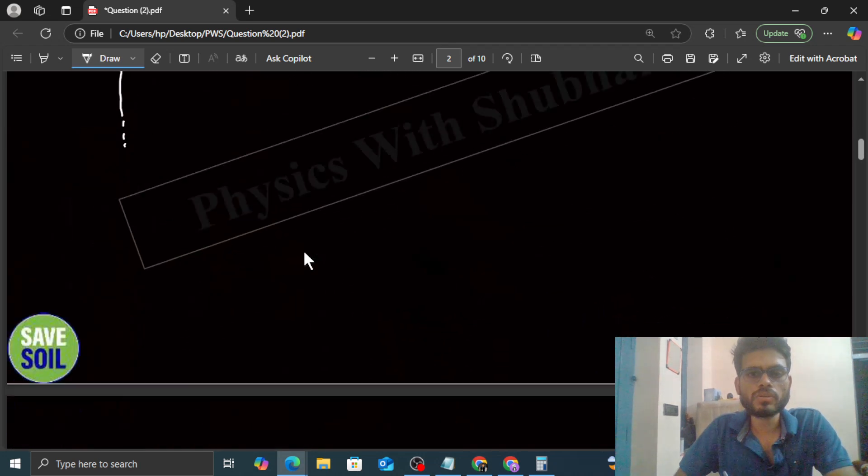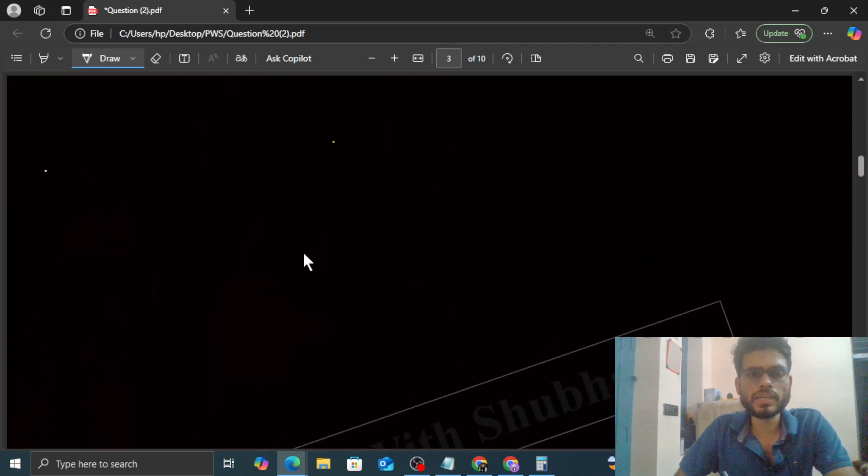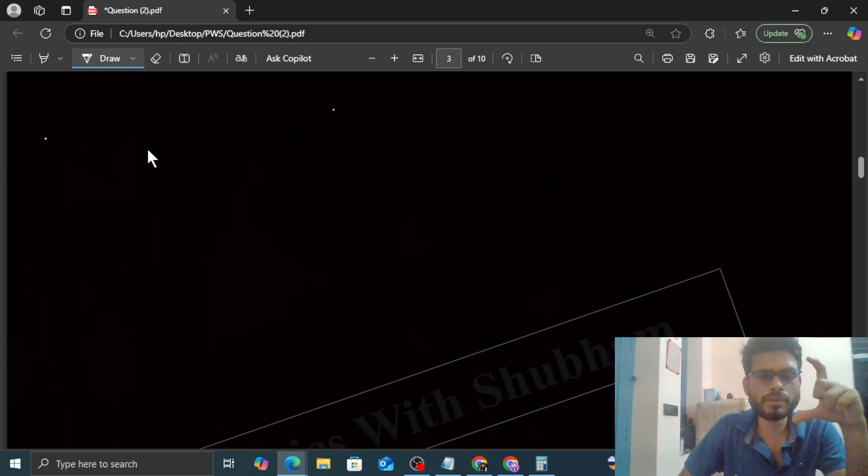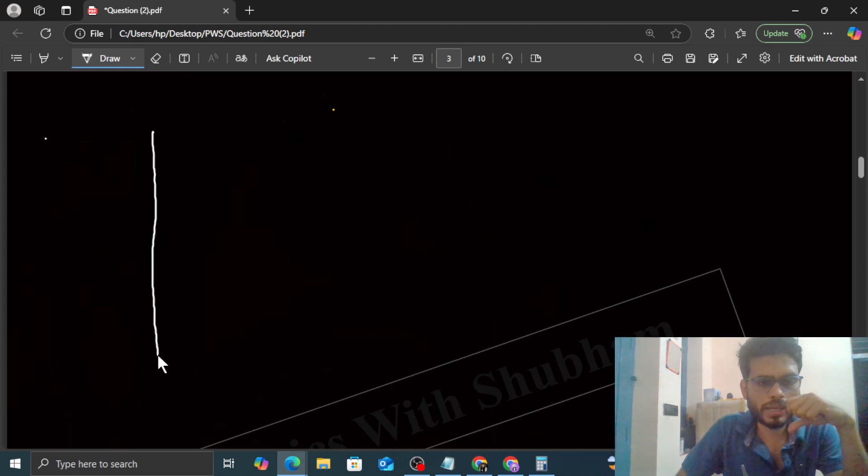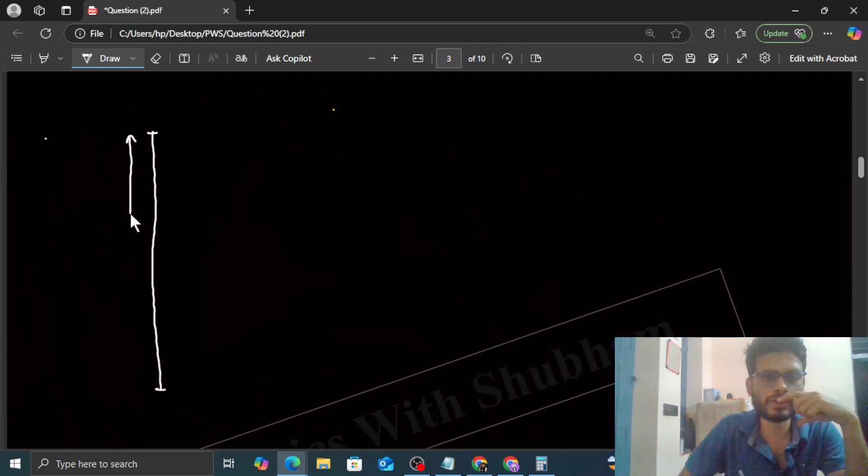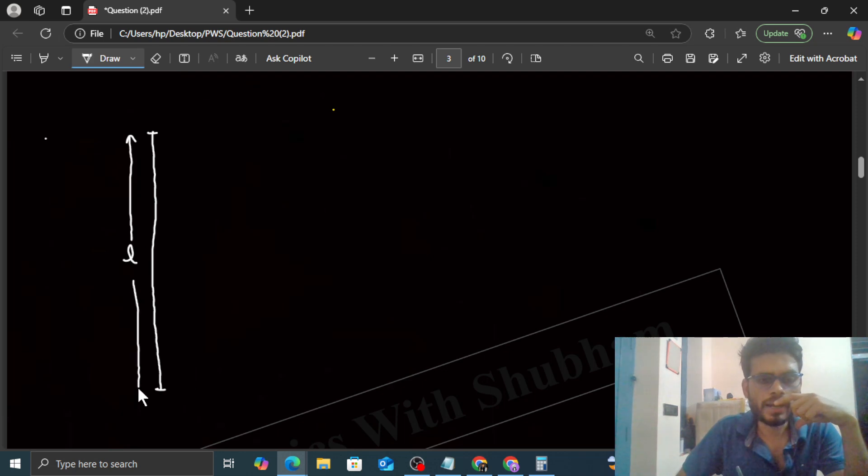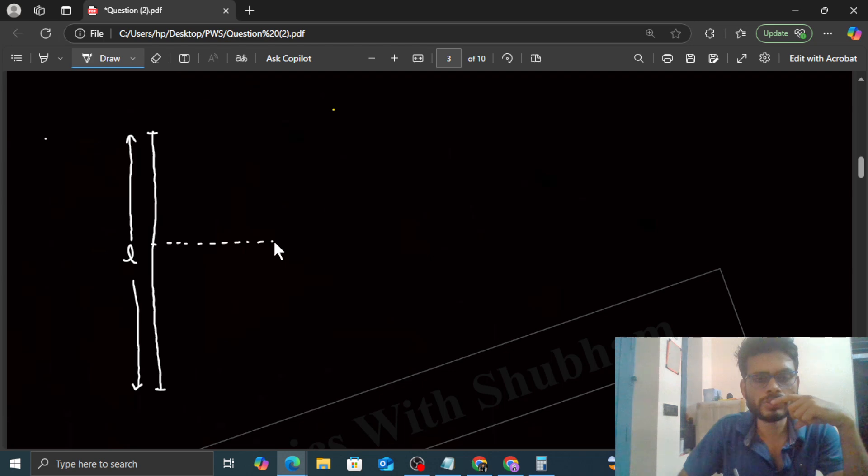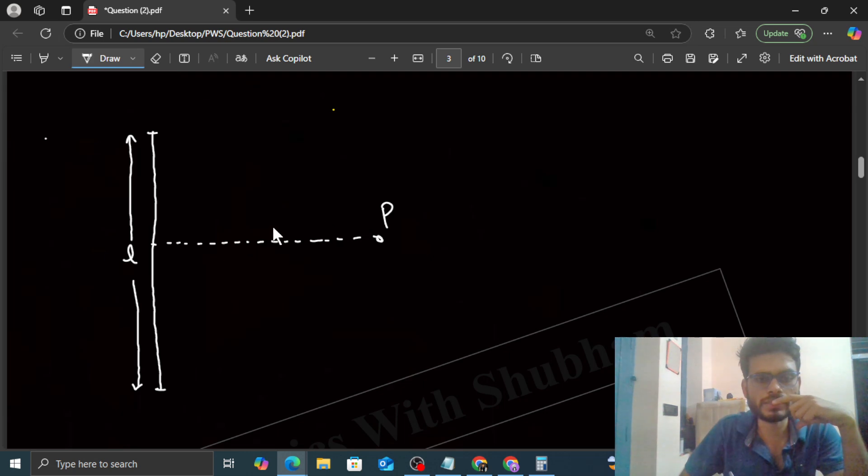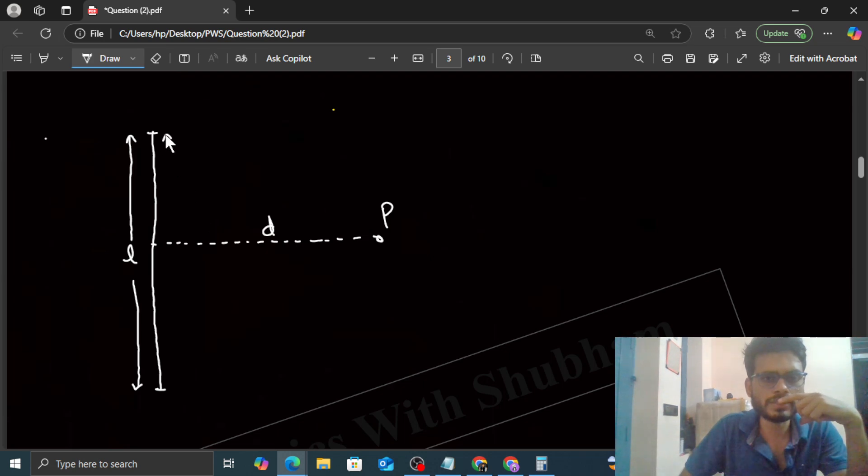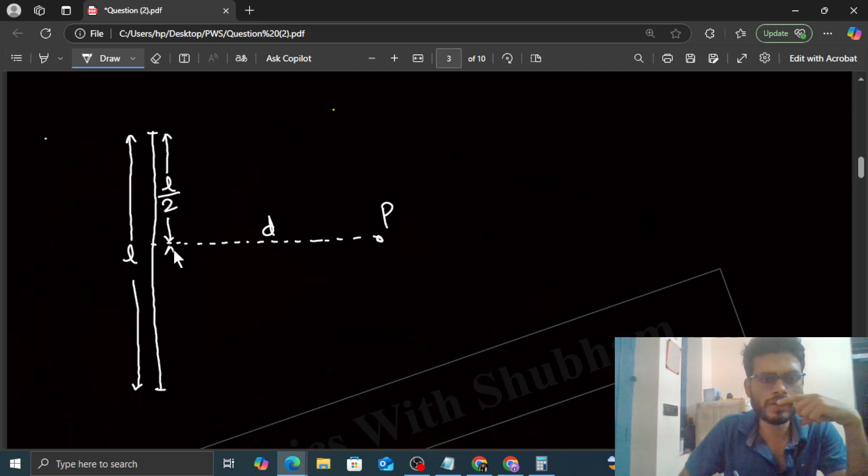Now we have to consider this wire, we have to consider this part, and the length of this part will be L. And the point P is on this segment's perpendicular bisector, it means this length will be L by 2 and this length will also be equal to L by 2.